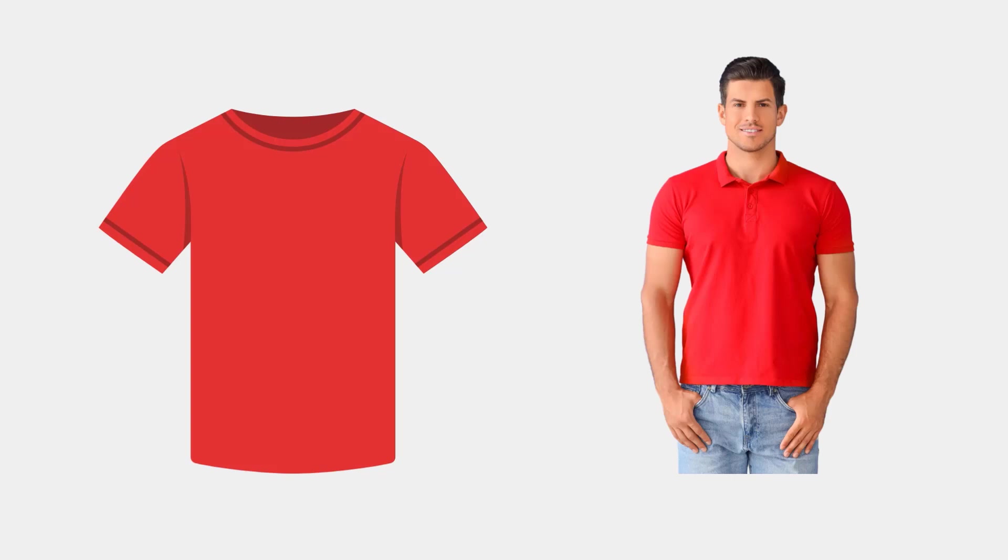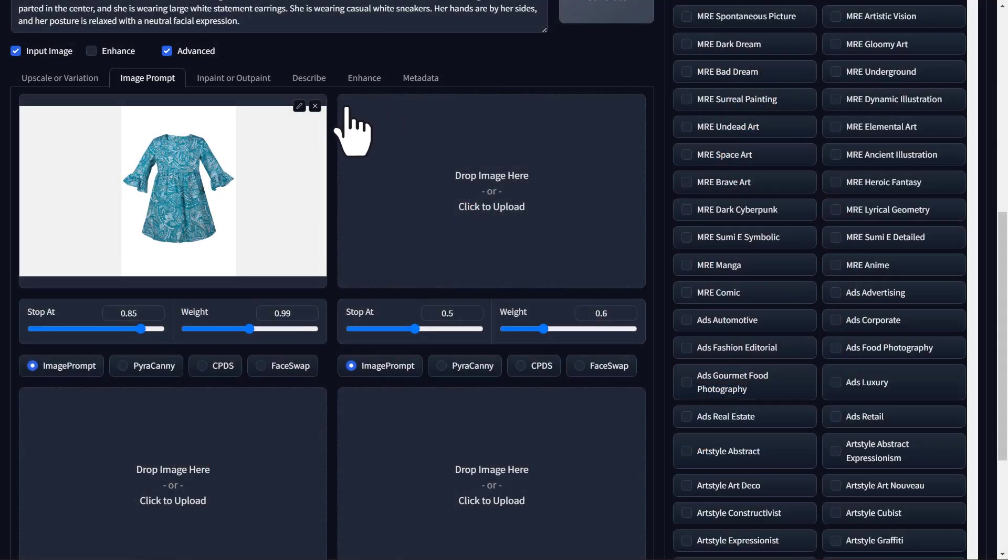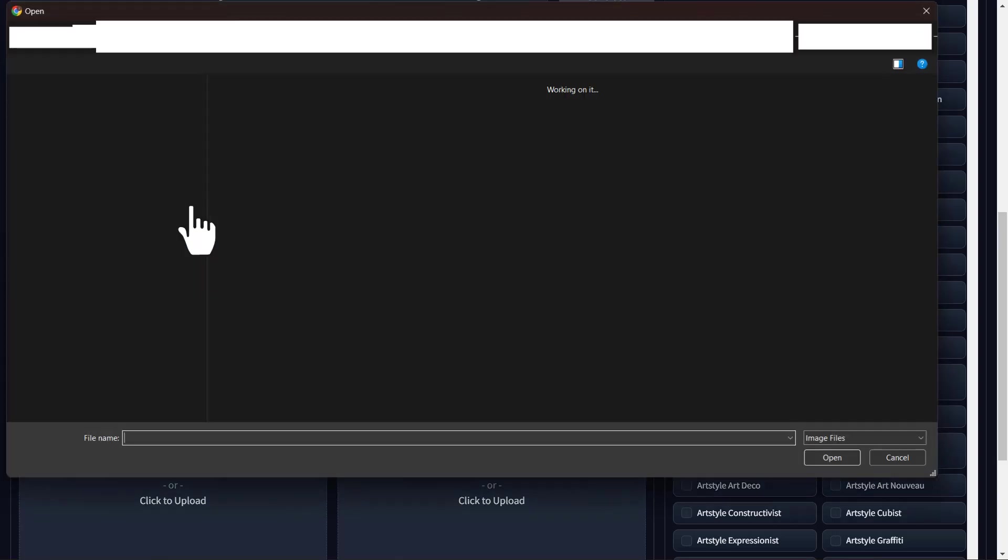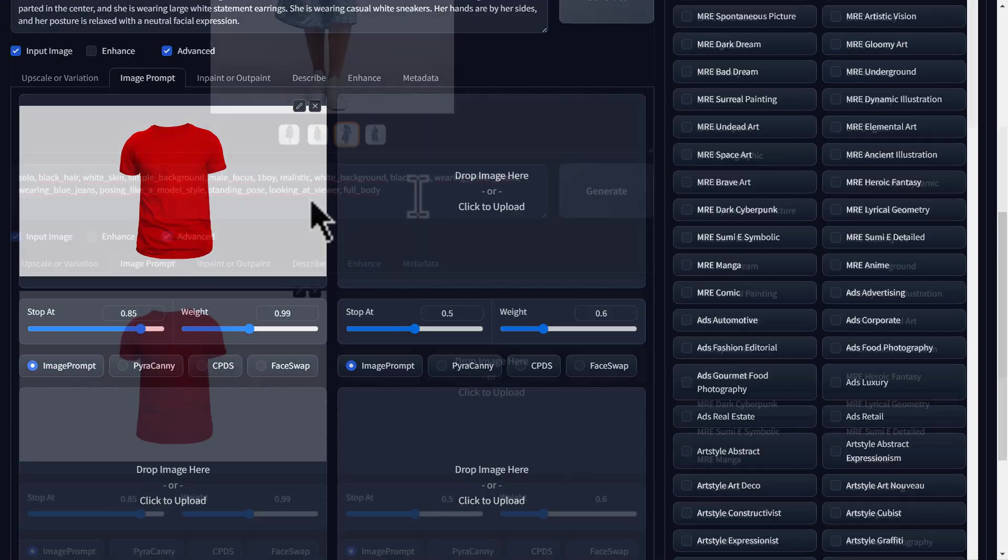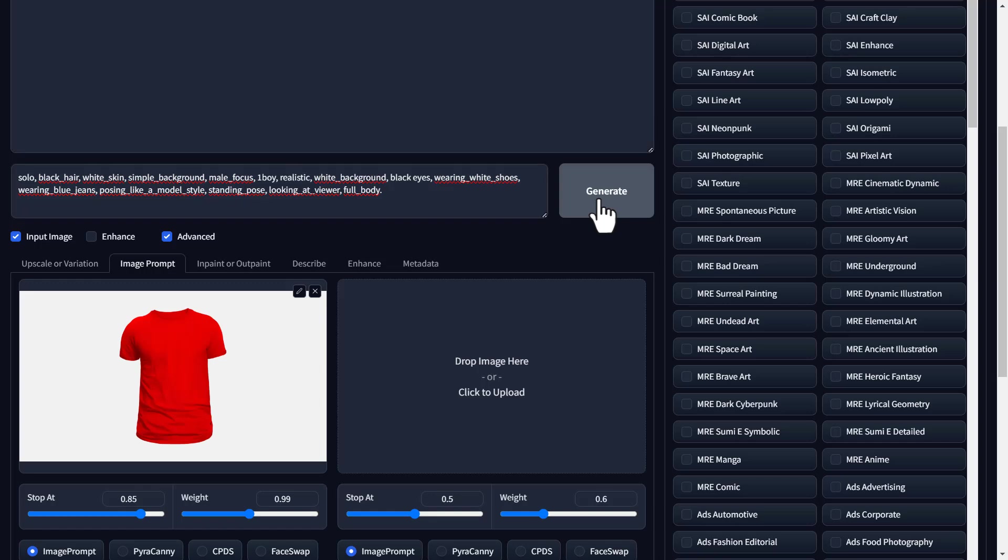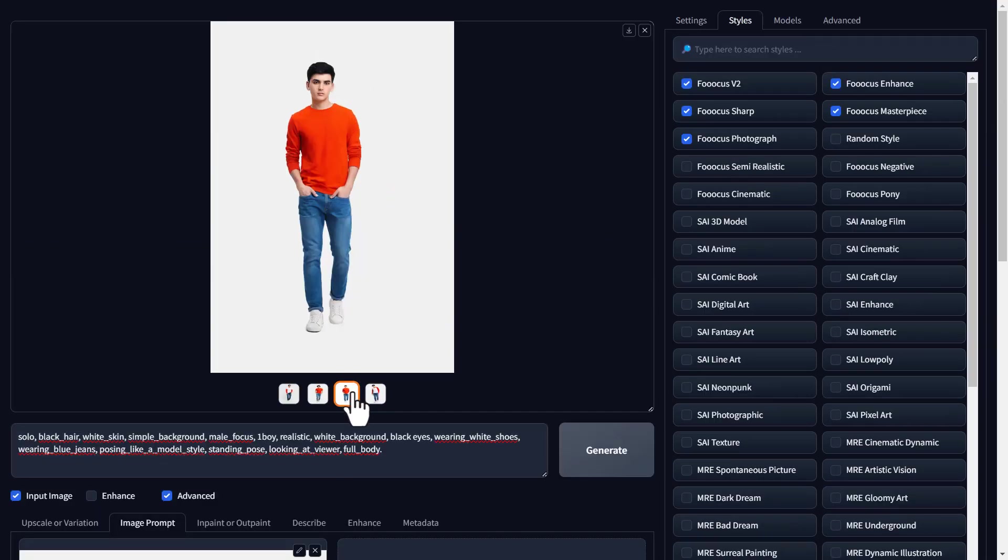Alright, now let's say you have another product, like a t-shirt, and you want a male model for this attire. It's easy. Just upload the image of the attire. First, remove this and upload the image. Now, while entering the prompt, mention that it's a male model and enter the features you want. Now if you click generate, you can see we've got amazing images of a male model. You can go ahead and download them.